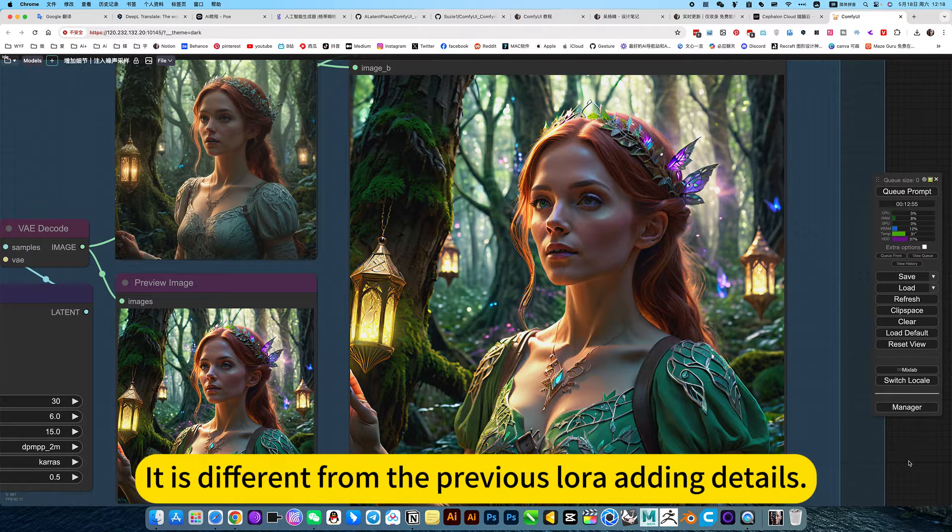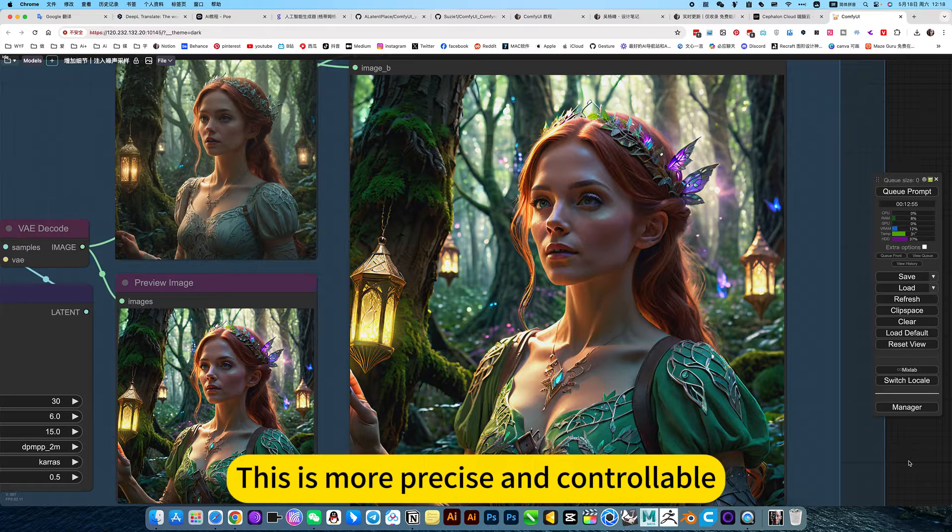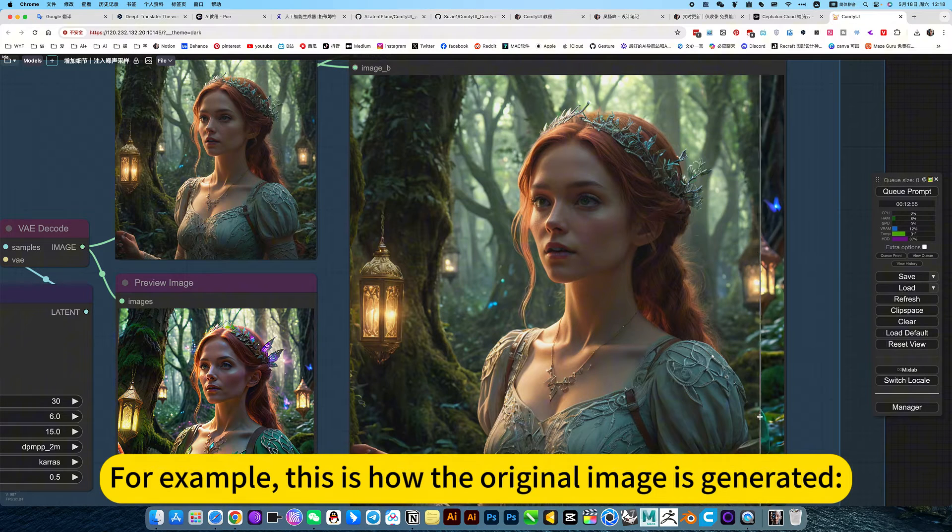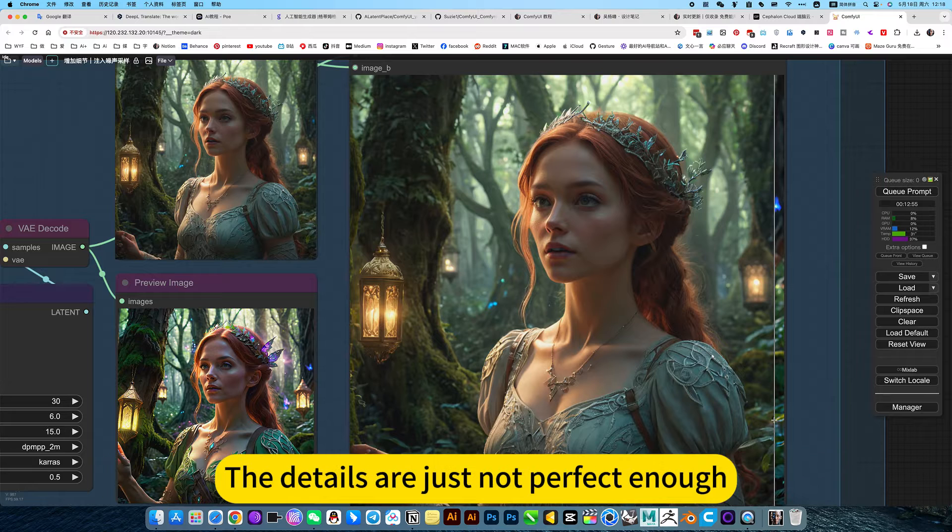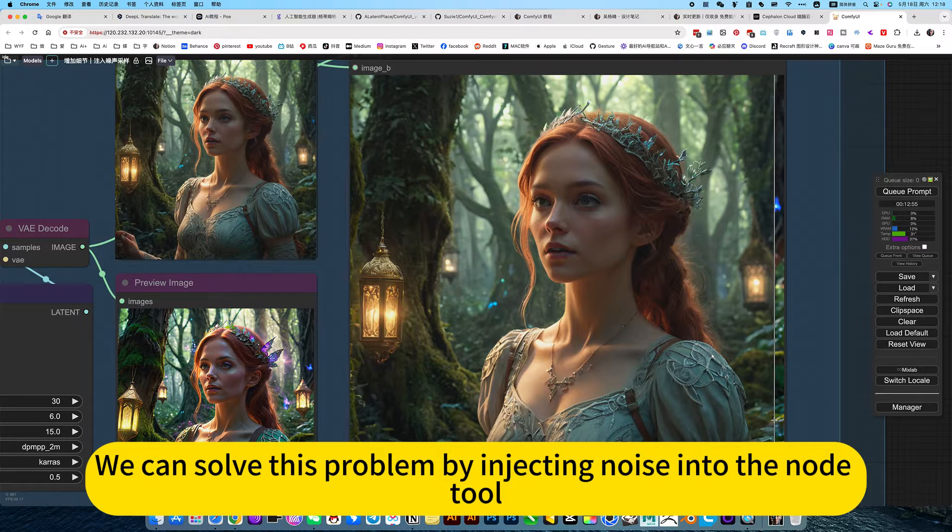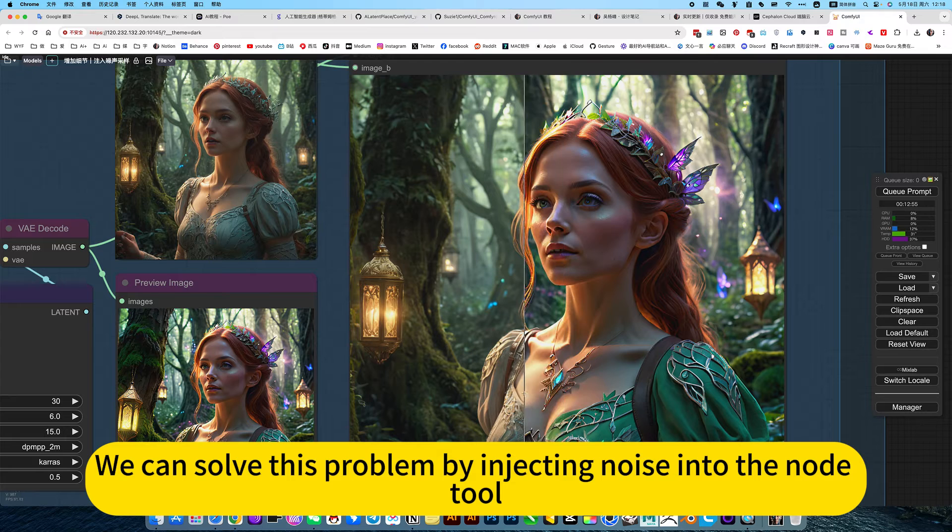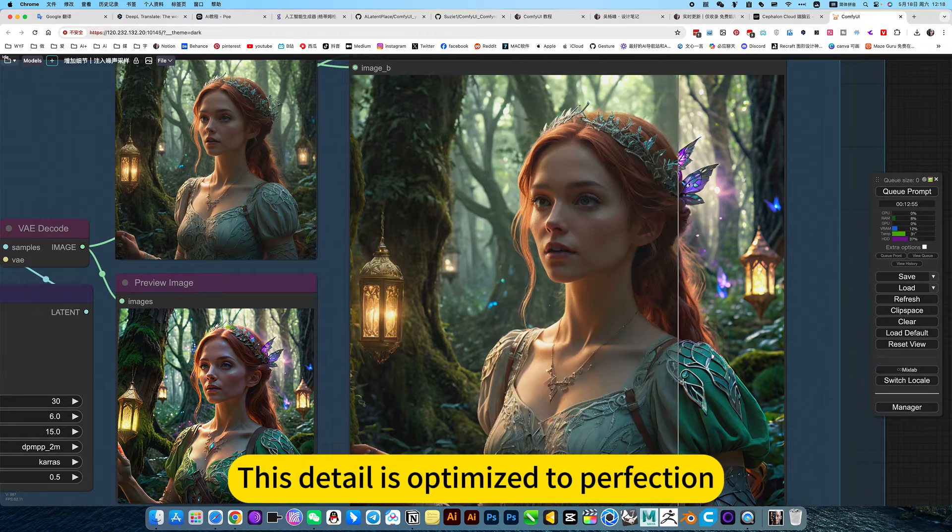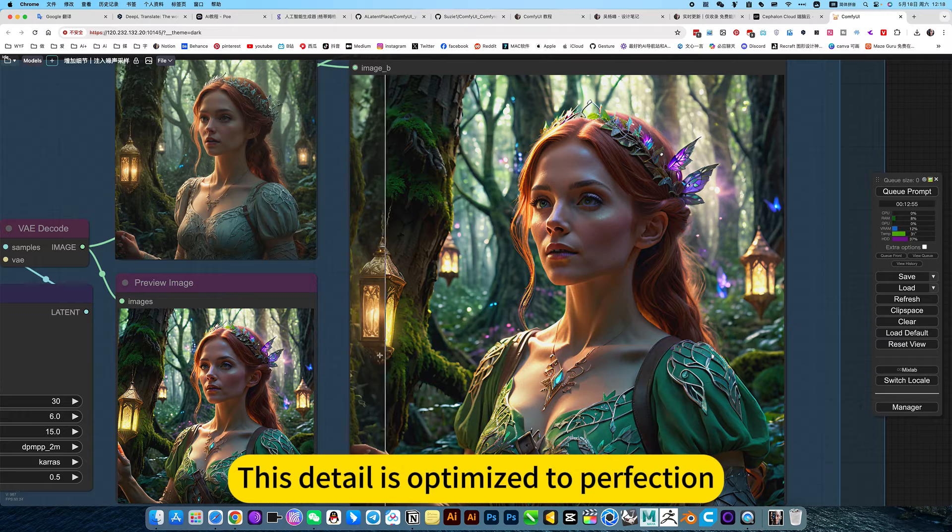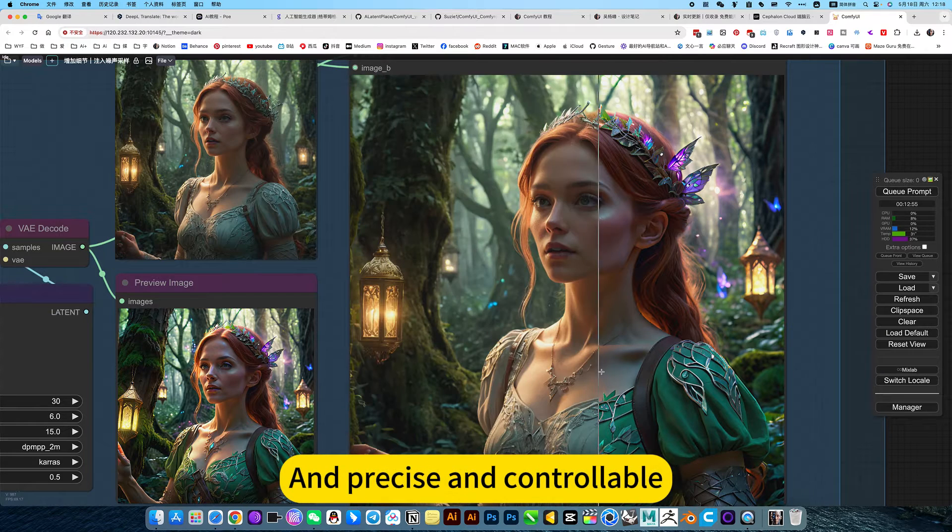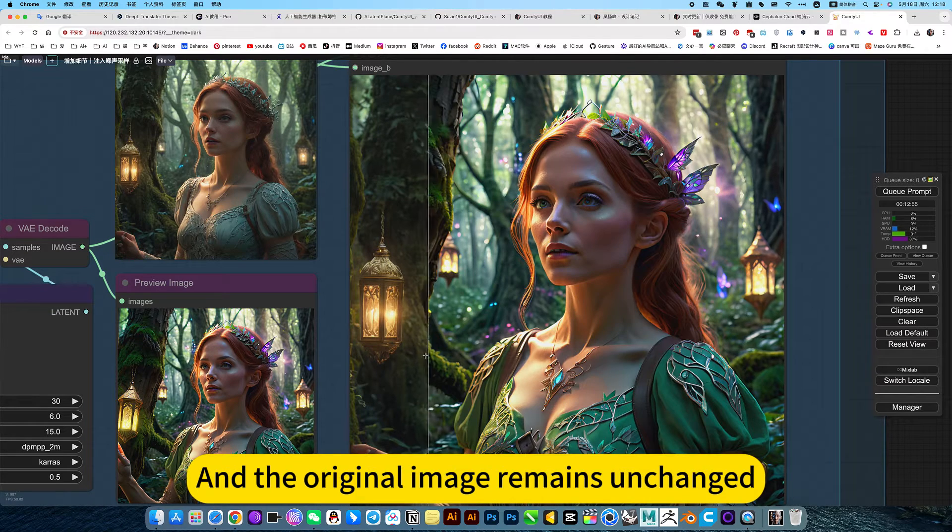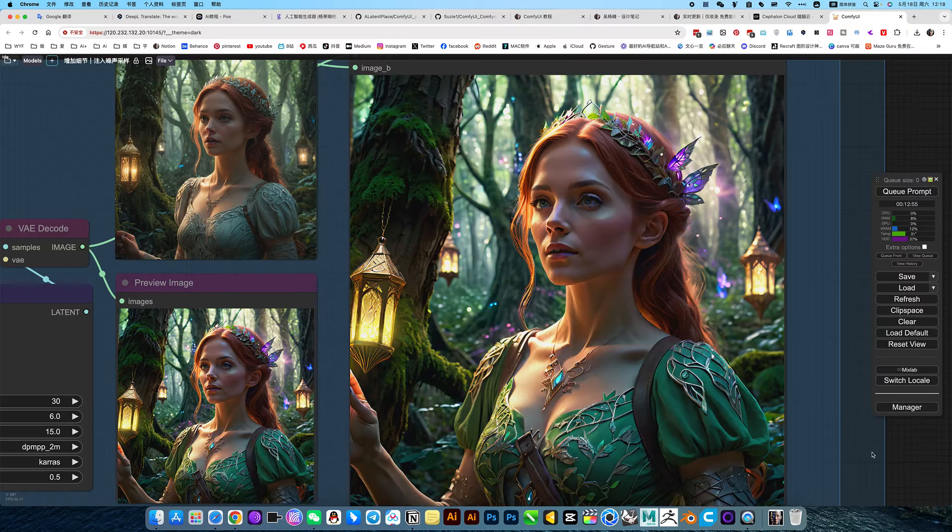It is different from the previous LoRa adding details. This is more precise and controllable. For example, this is how the original image is generated. The details are just not perfect enough. We can solve this problem by injecting noise into the node tool. This detail is optimized to perfection, and it's precise and controllable. And the original image remains unchanged.